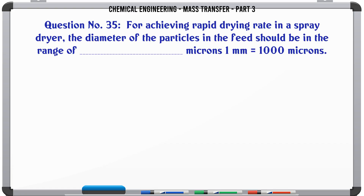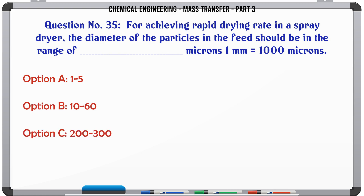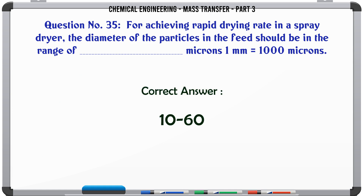For achieving a rapid drying rate in a spray dryer, the diameter of the particles in the feed should be in the range of microns: A) 1–5, B) 10–60, C) 200–300, D) 500. The correct answer is: 10–60 microns.